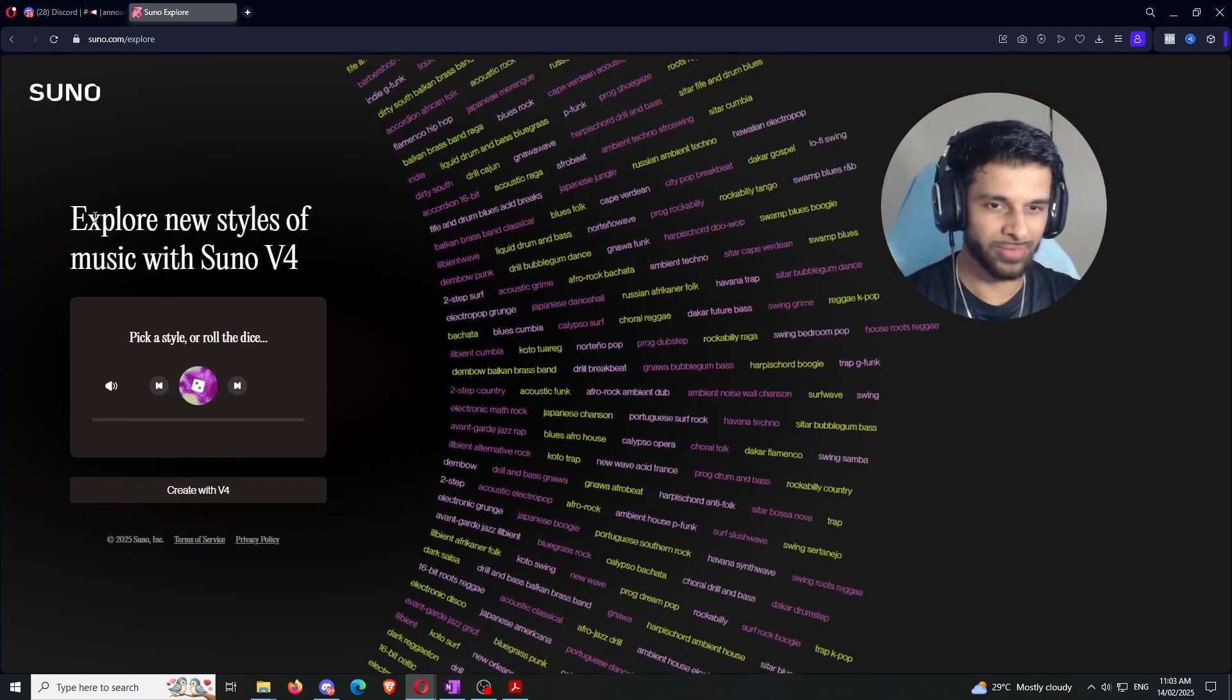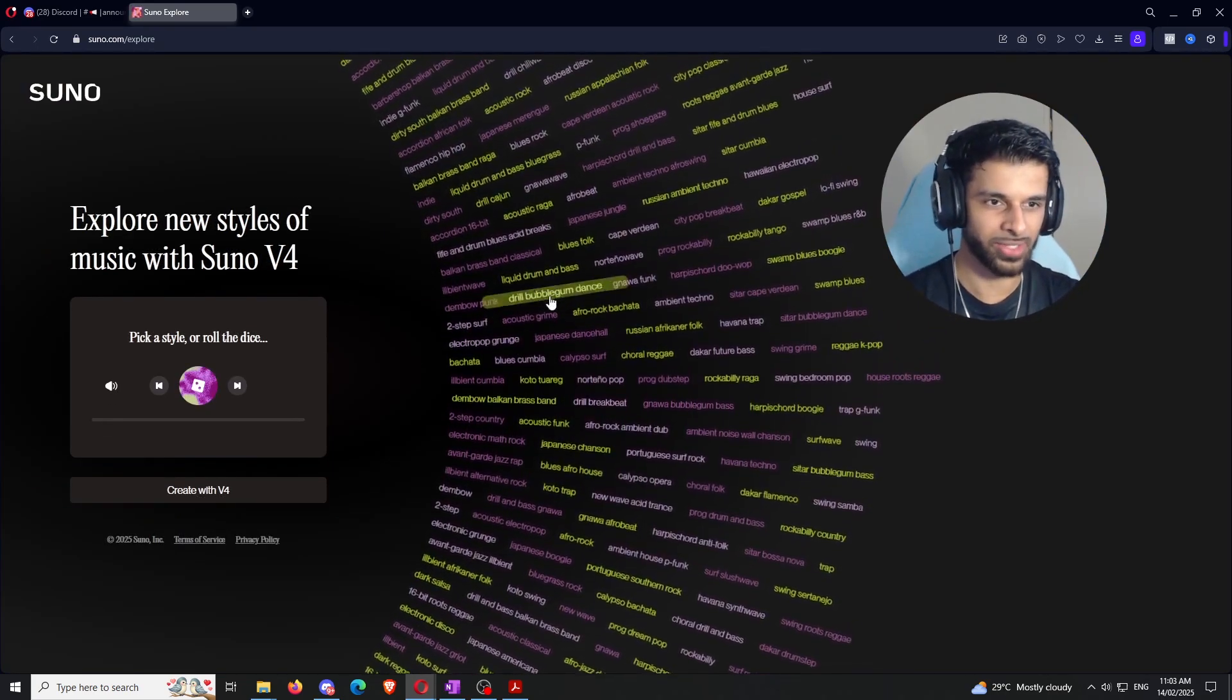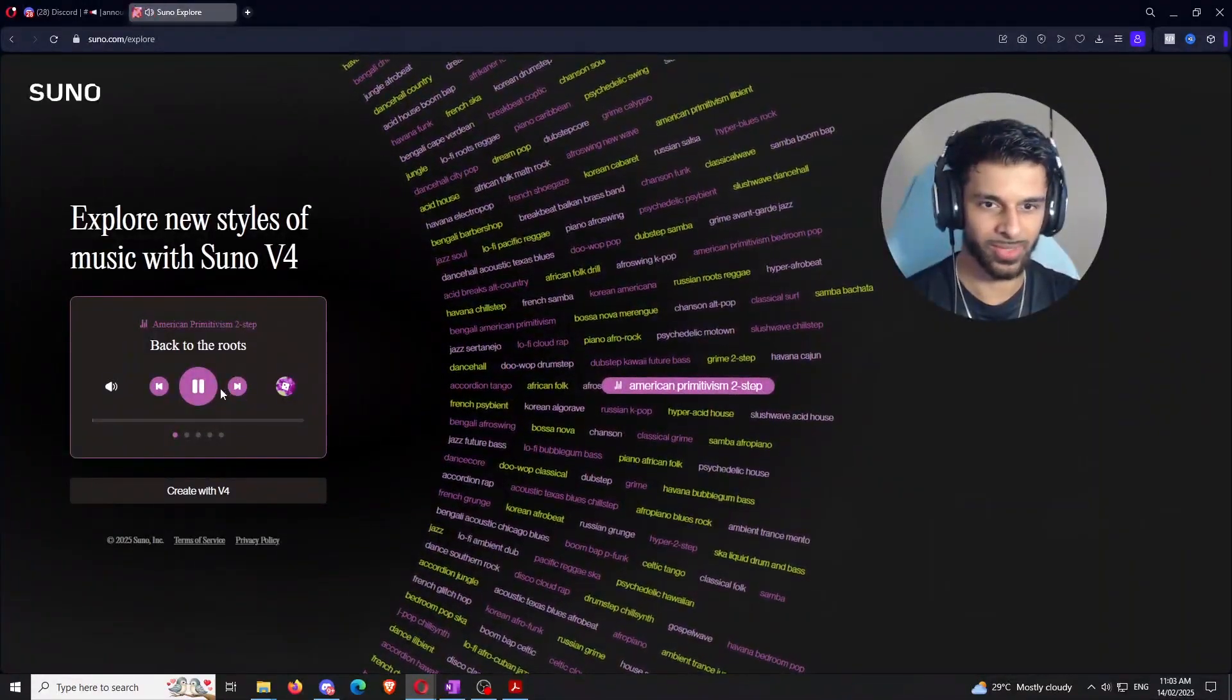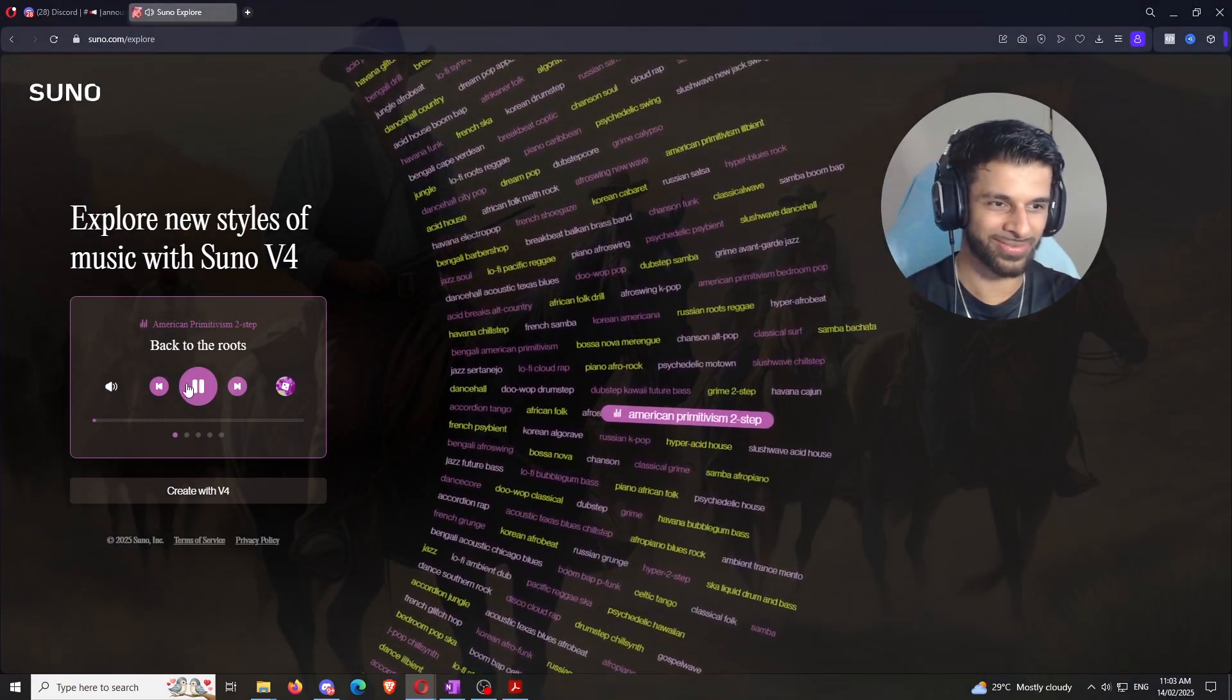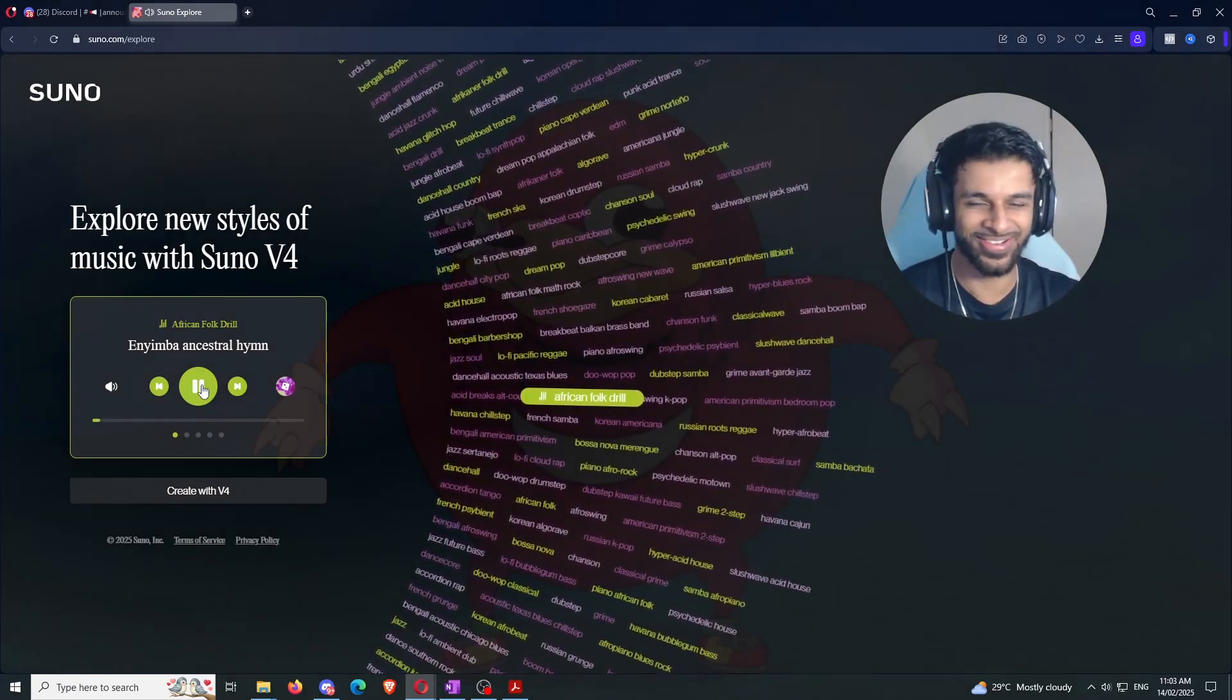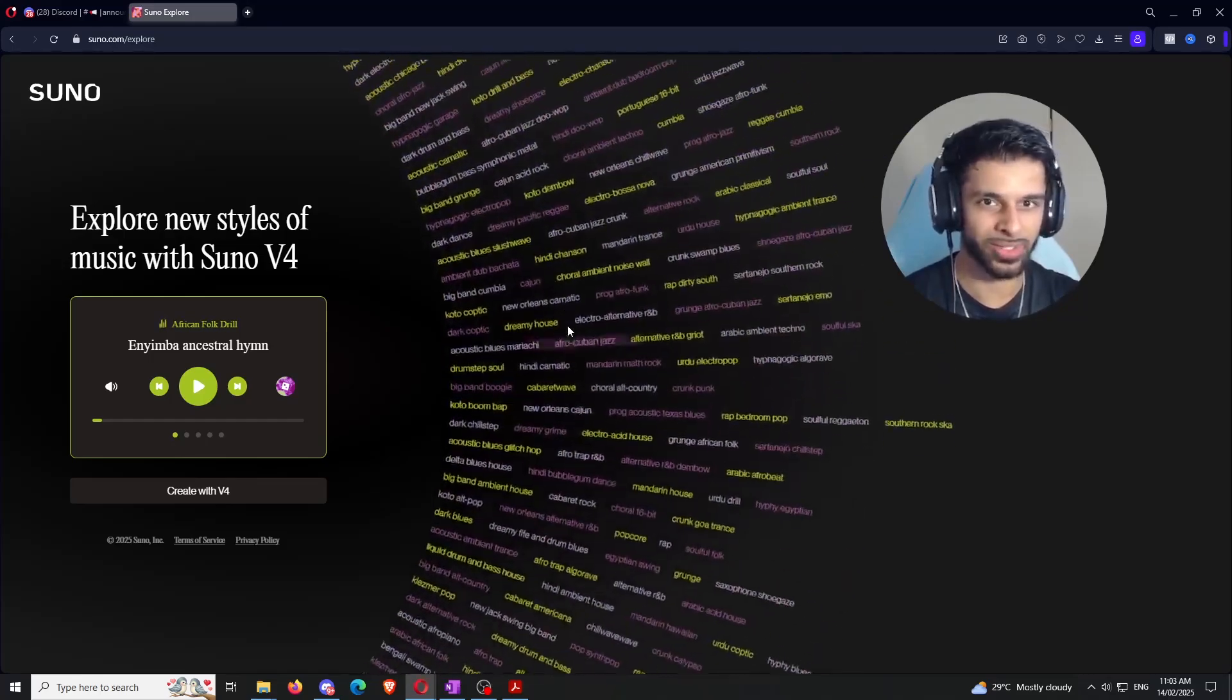So, the first thing I'm going to show you guys is this explore section right here. And this is kind of, you can think of it kind of like social media, like TikTok explore page or for you page. That type of stuff. You can kind of go through and click on different songs that you want to click on. You can roll the dice here to get random stuff that you want to get. American primitivism two-step. Yeah, you can just African folk dance. That kind of goes on. You can go through.